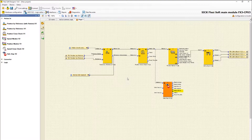Ramp Active shows if a stop ramp is activated. The output Status shows if a fault is detected inside the function block. And last but not least, the output Reset Possible shows if a reset through the optional input Reset or Safe Stop 1 is possible.